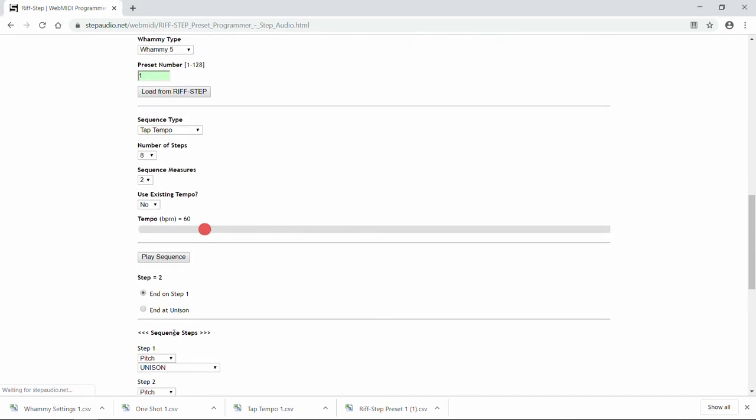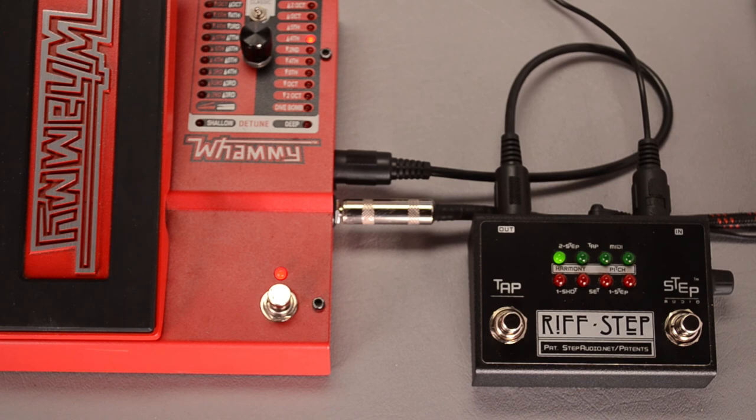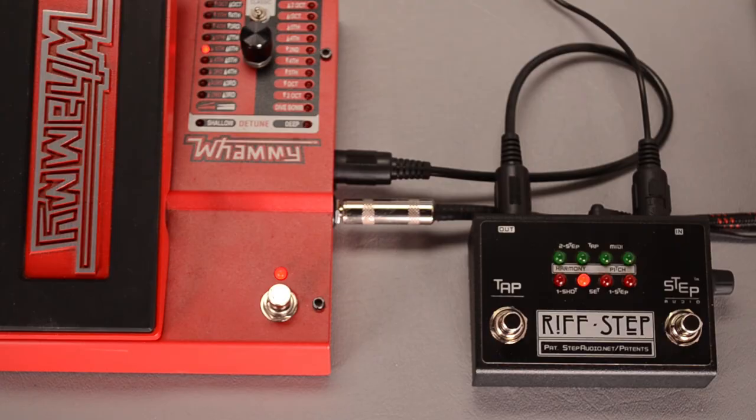Again, you can test it. And you can send it over to Riftstep. And that's all there is to it. You can find lots more information, including a complete owner's manual, and lots more videos over on stepaudio.net.